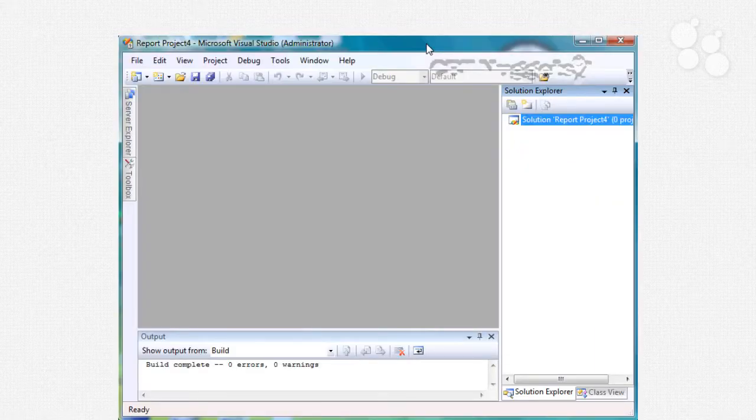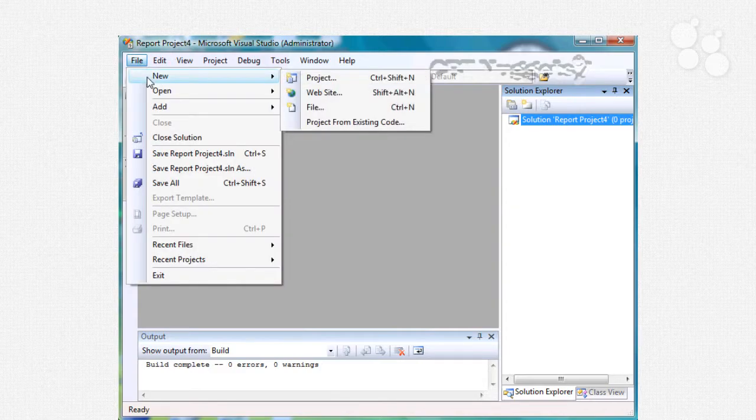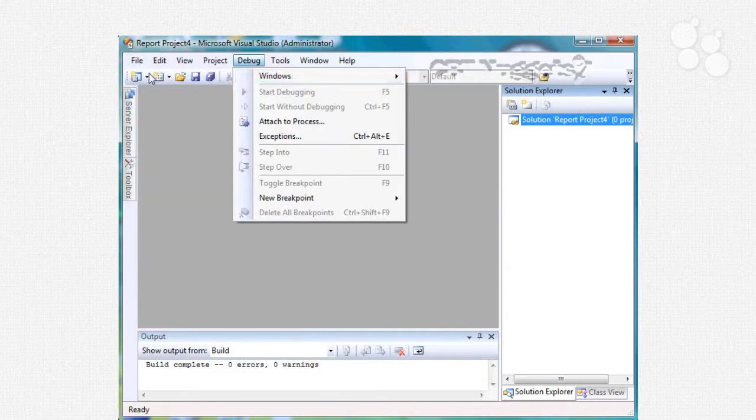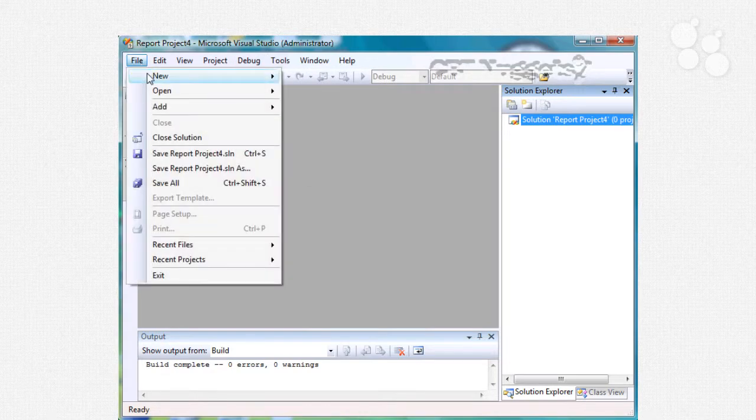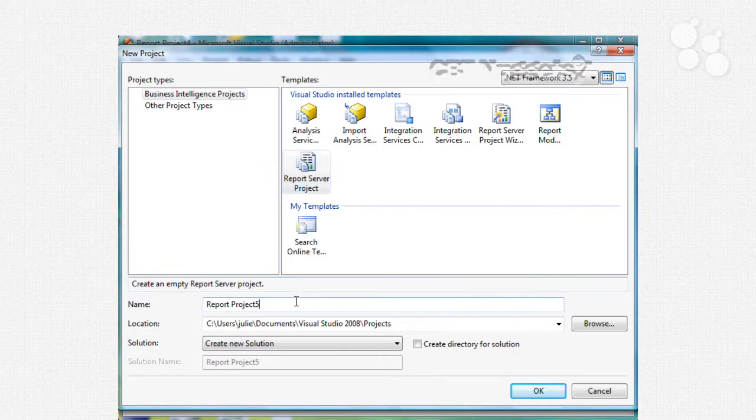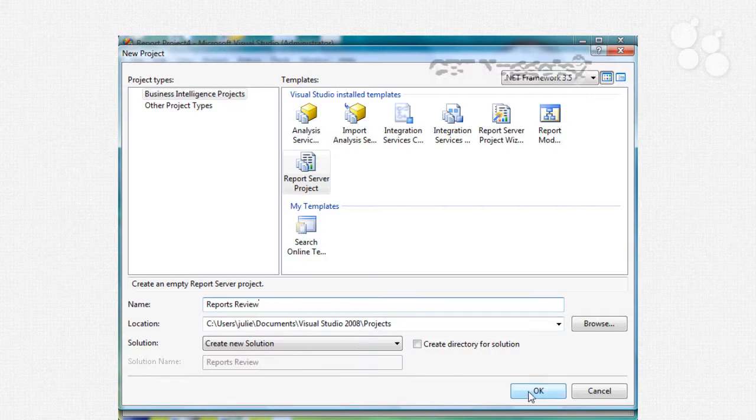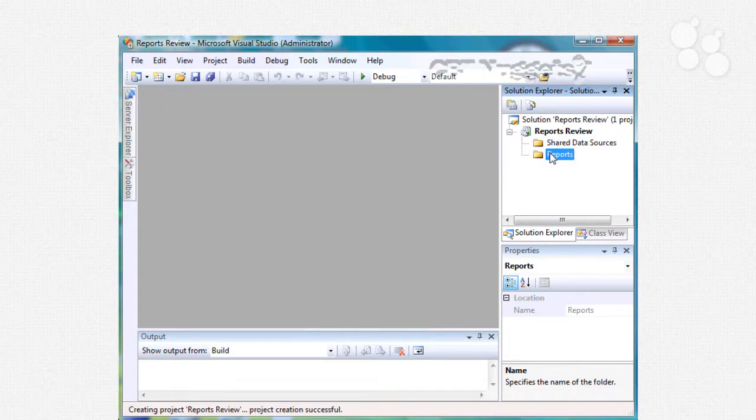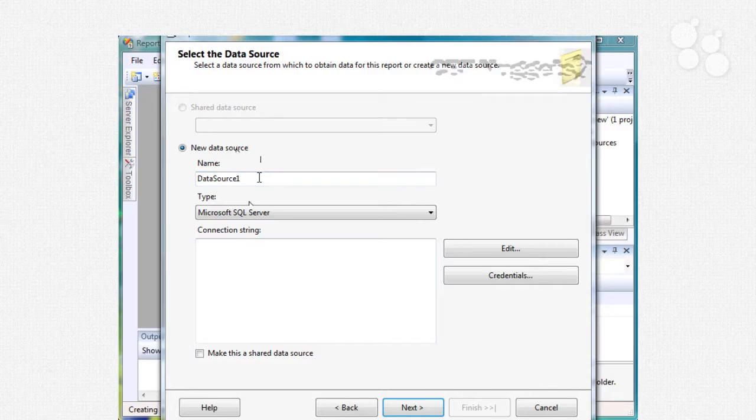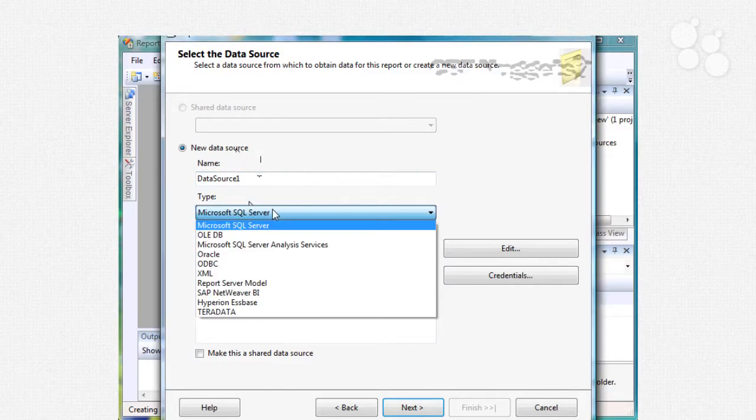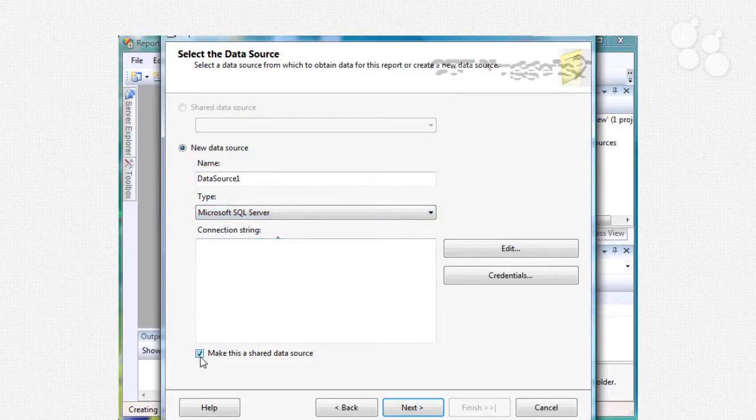Before we carry on with more advanced features of SSRS let's just do a little bit of review of reports. So I'm just going to create a new project in here under file new and I'll just make sure it's a report server project and I'll just say reports review. Under reports I'm going to add a new report. So here I'm creating a new data source and this is Microsoft SQL server as opposed to some other flavor of database and we'll make this shared so it can be reused.